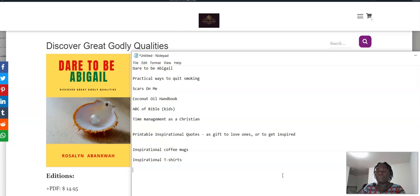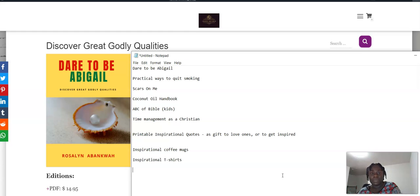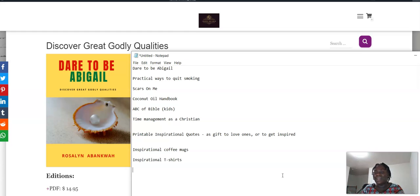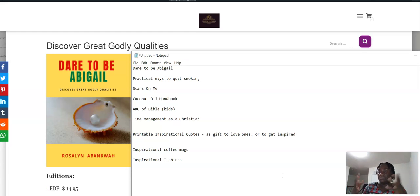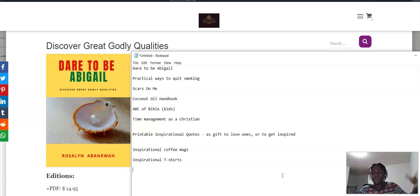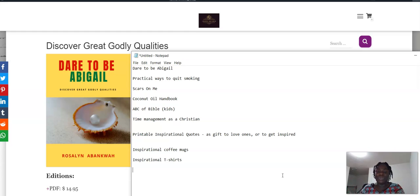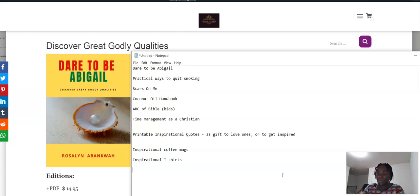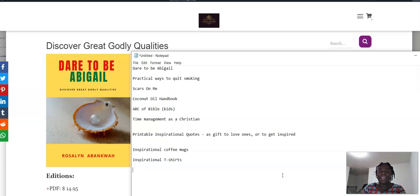Again, I have ebooks about time management as Christians, and then inspirational quotes that you can print and hang up or give as a gift to people. Inspirational coffee mugs I make, and then inspirational t-shirts and many more.